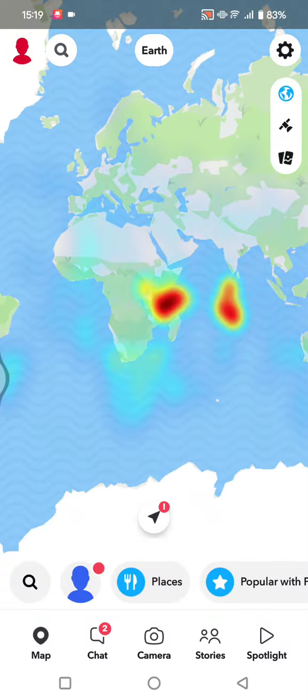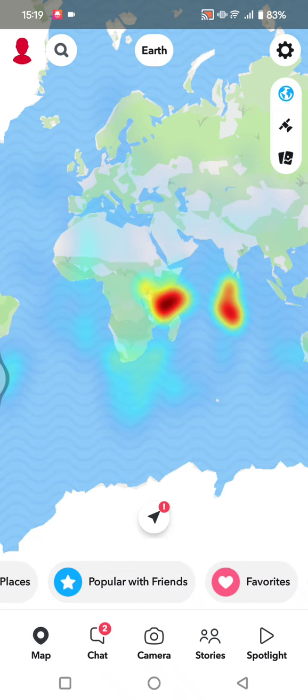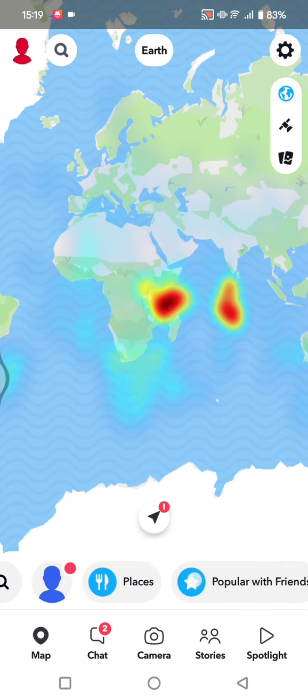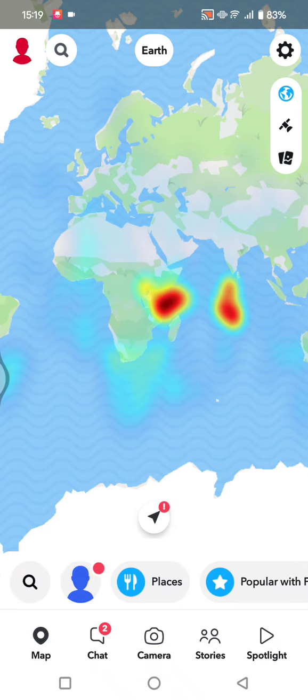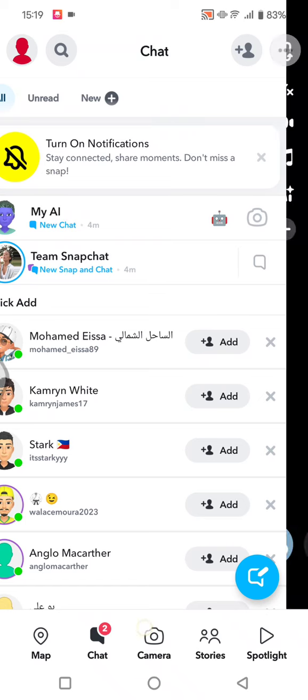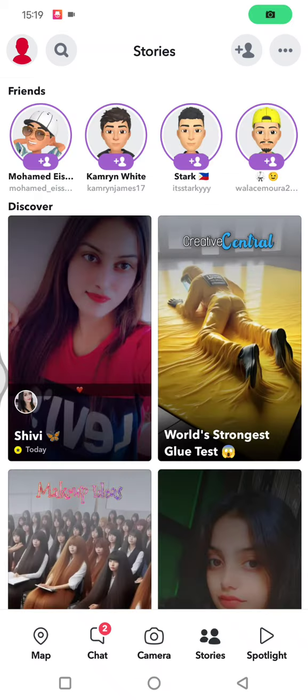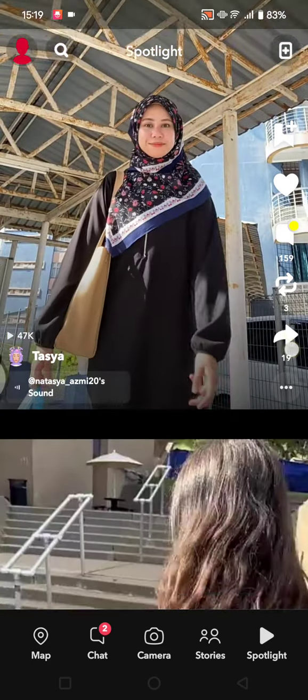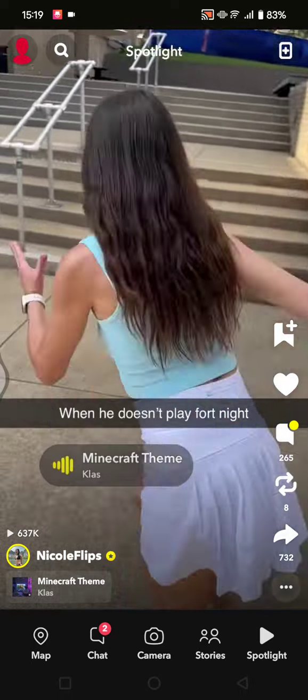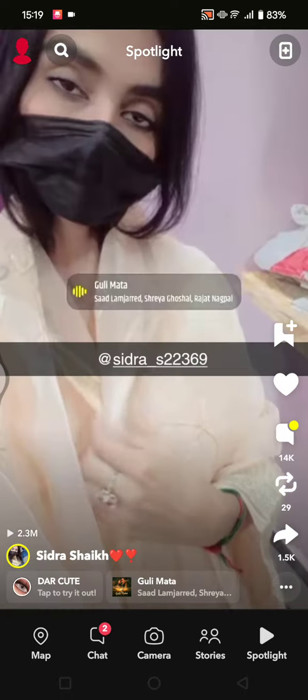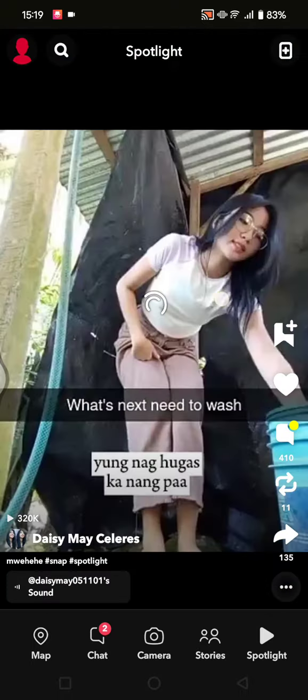...is Map. On the Map, you can explore favorite places or what's currently on trend near you. In Chat, these are the notifications. Camera is the one before, and this is Stories, and this is Spotlight. If you want to find or see videos, you can just scroll down like this.